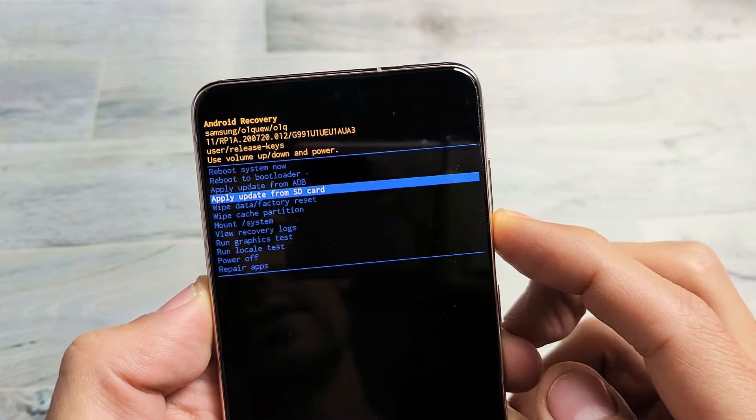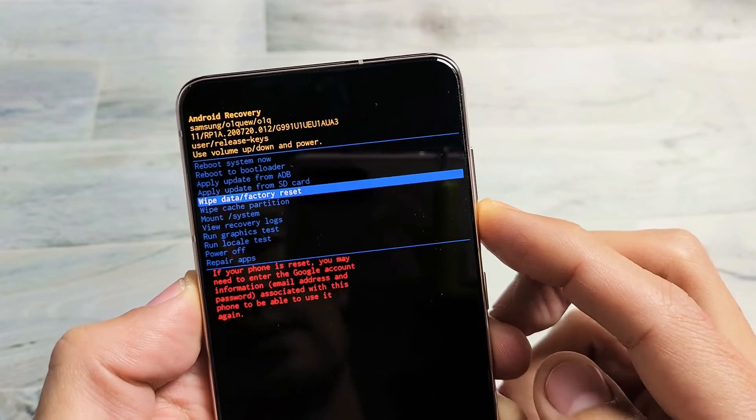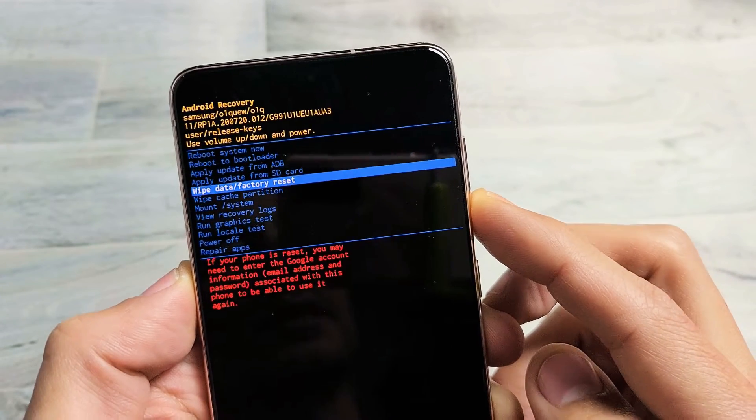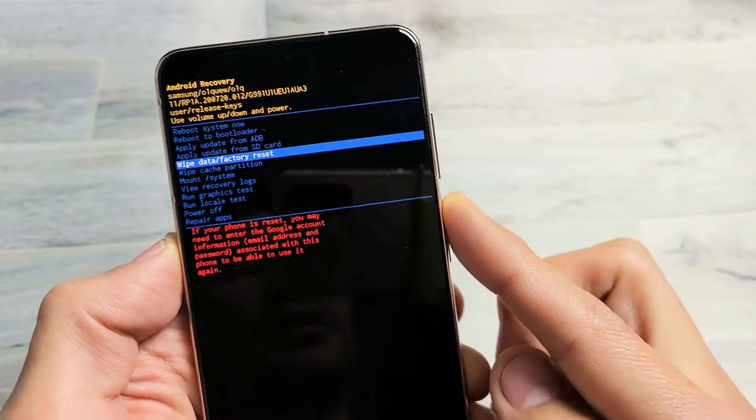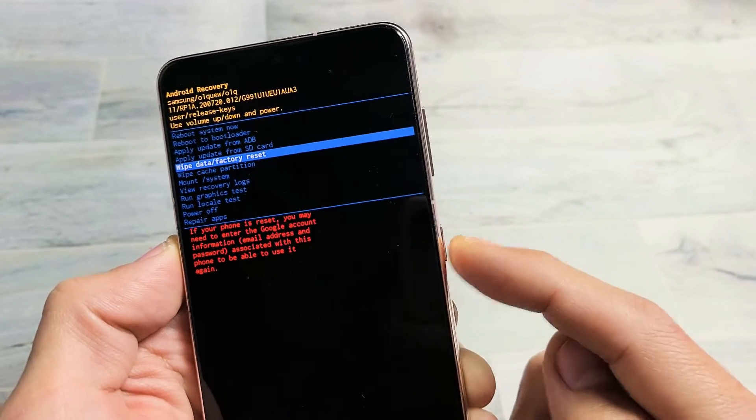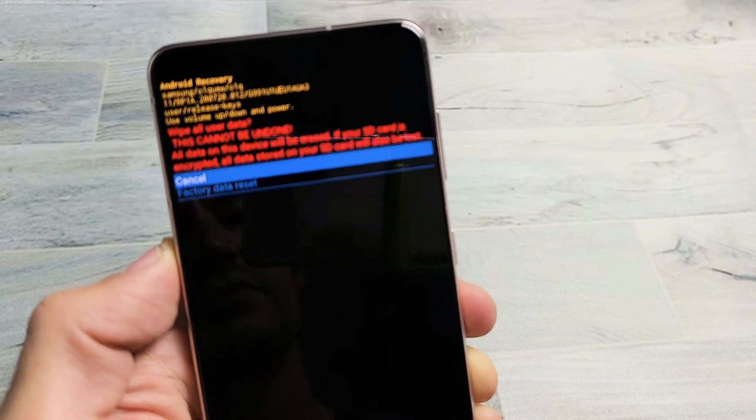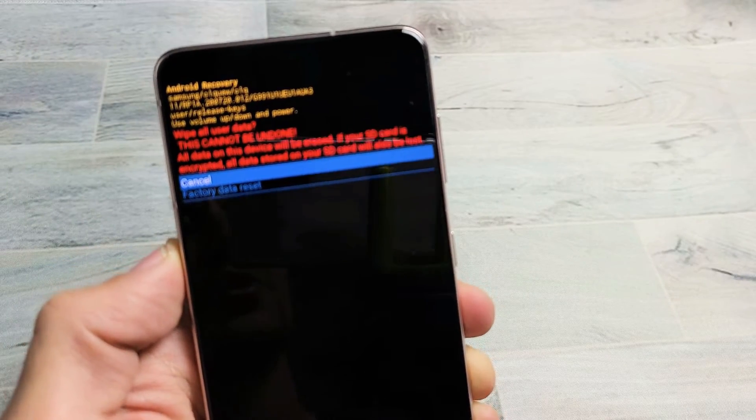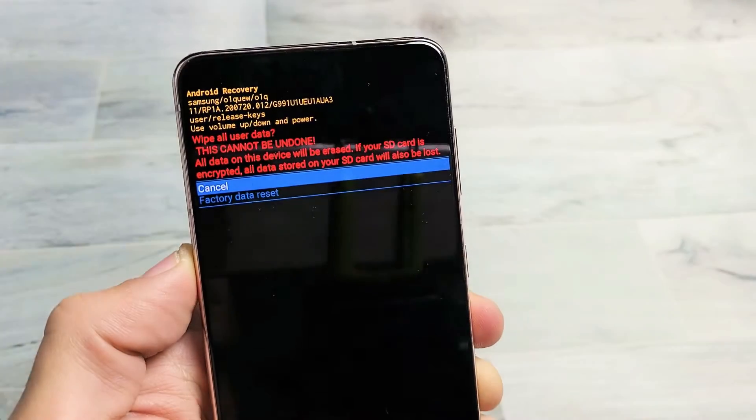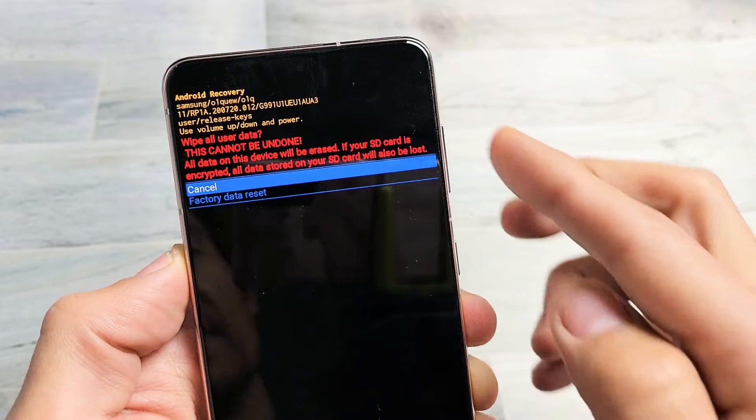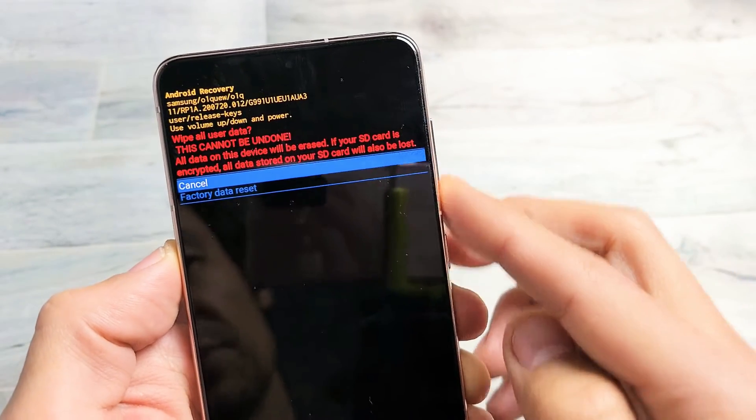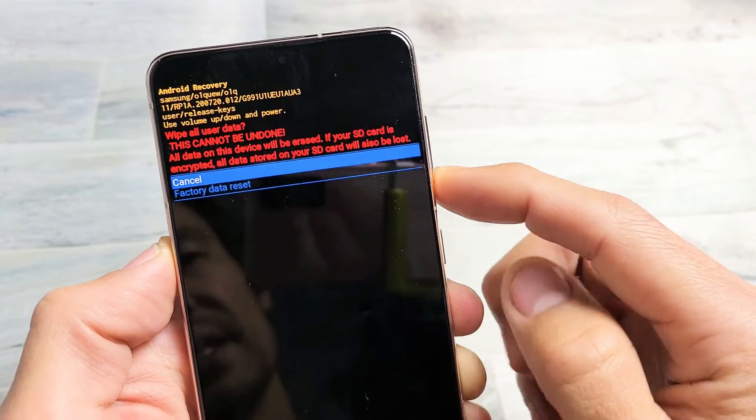So go down to wipe data slash factory reset and just select it, press the power button. Now this right here basically says once you do this it cannot be undone, so if you want to proceed with the factory reset,